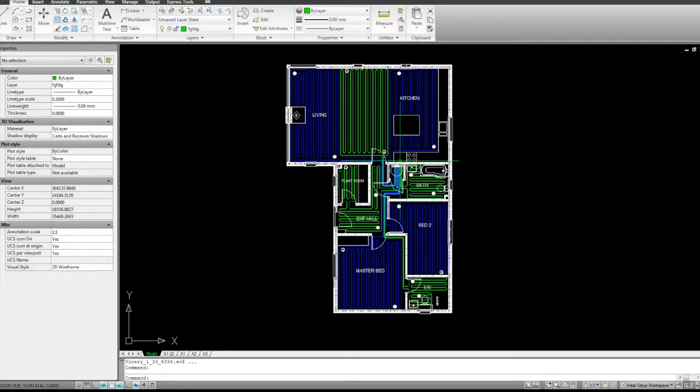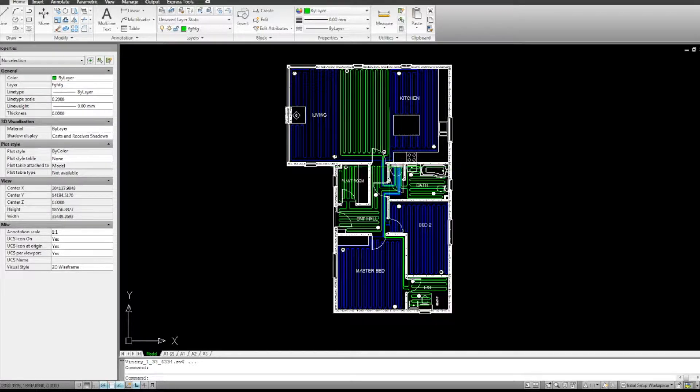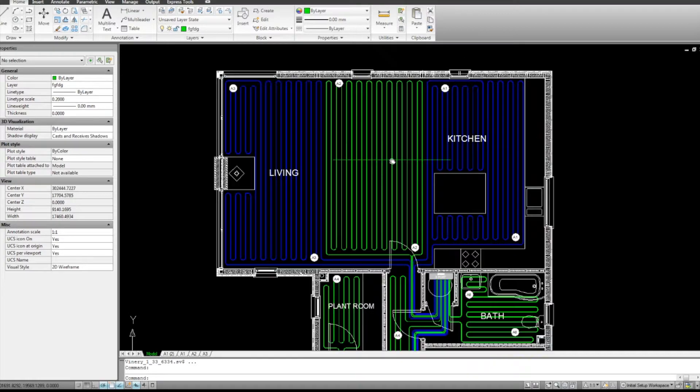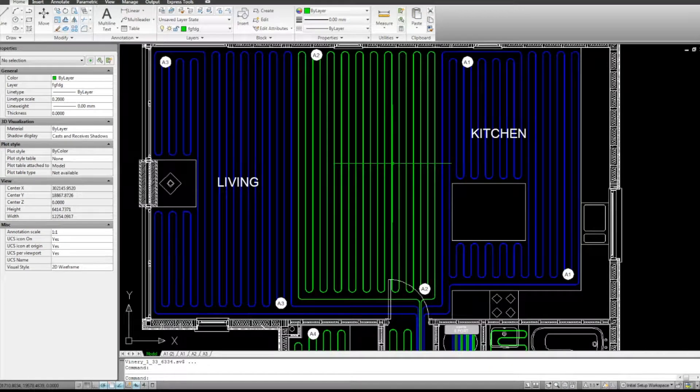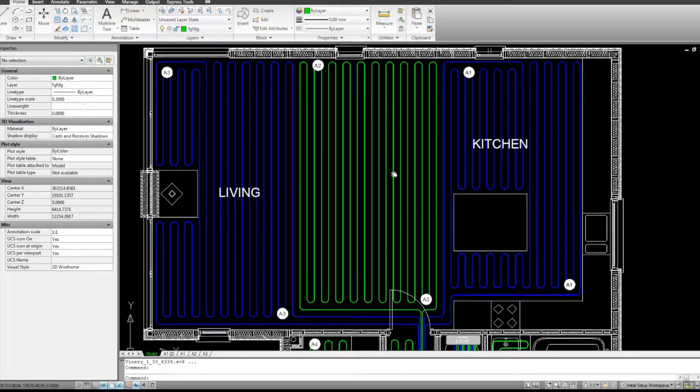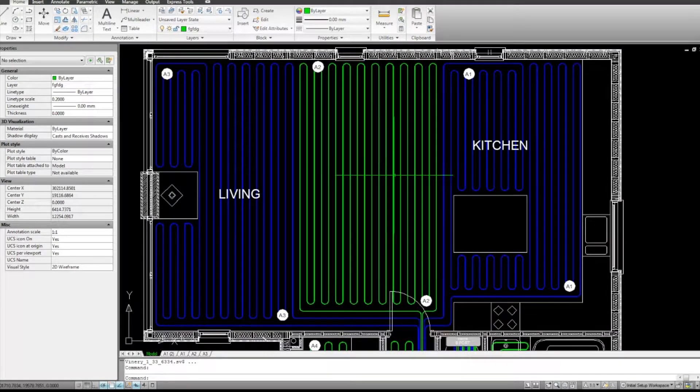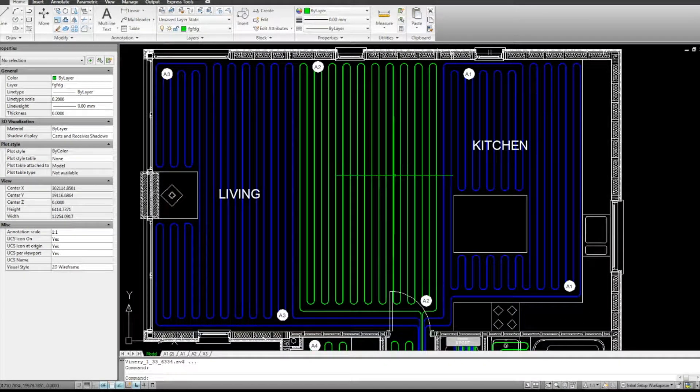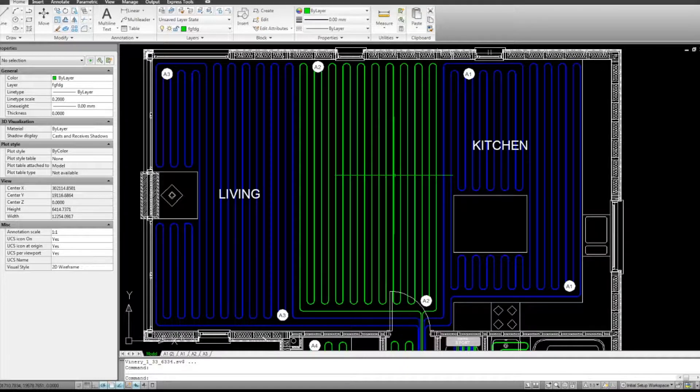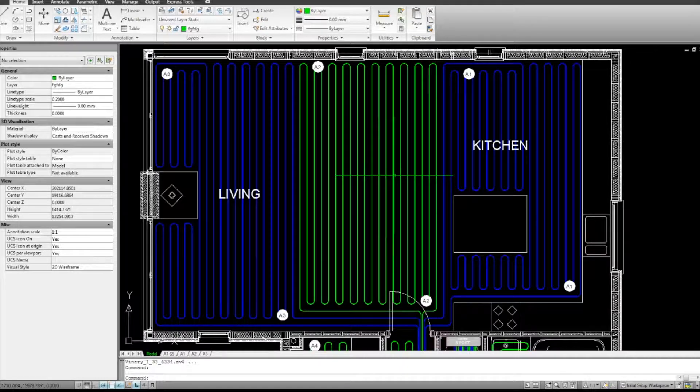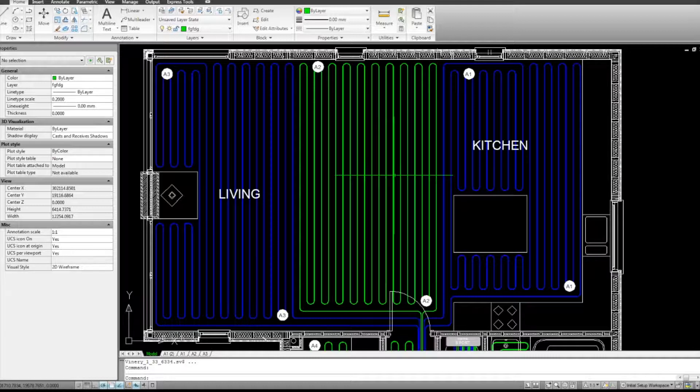So the colours identify different circuits. Now, for example, if we look in and take a good look at the kitchen and the living room here, you can see you've got three circuits, three coils of pipe. So the reason for that is that you can only have pipe a certain length. This information will come from the manufacturer.